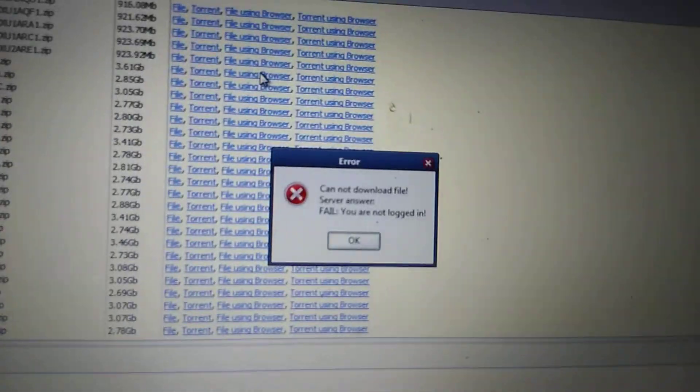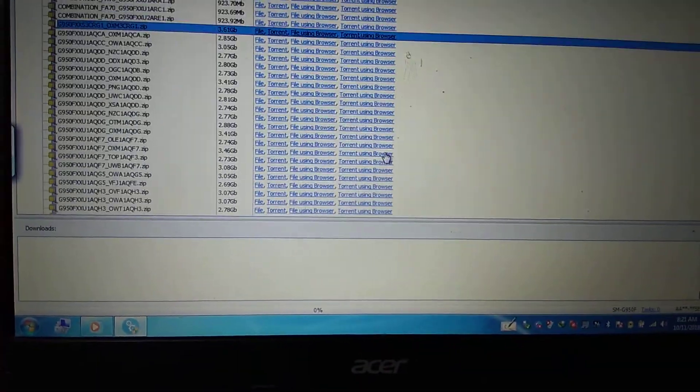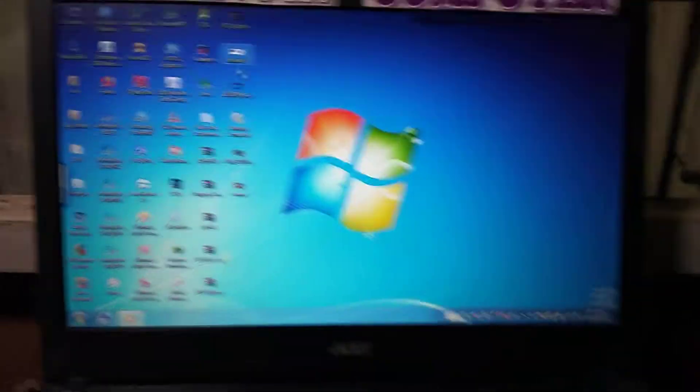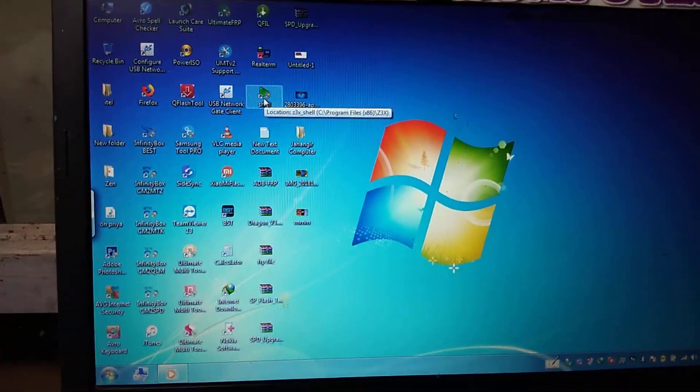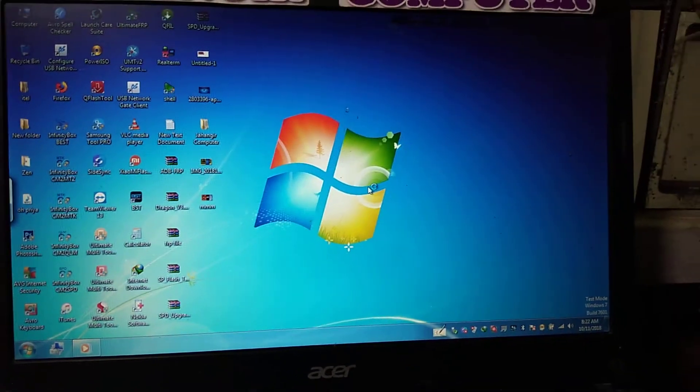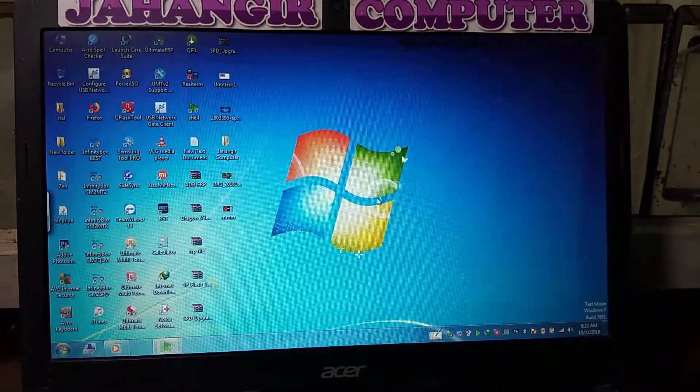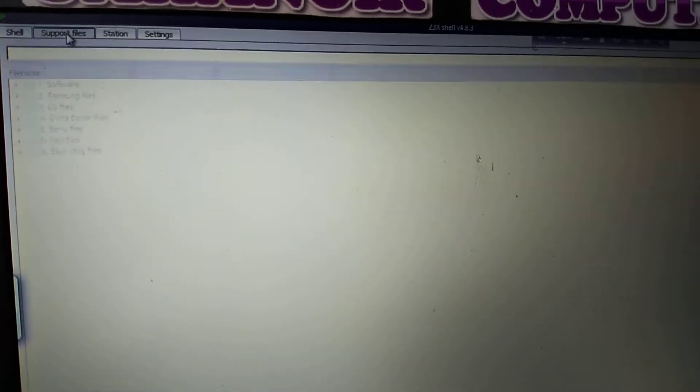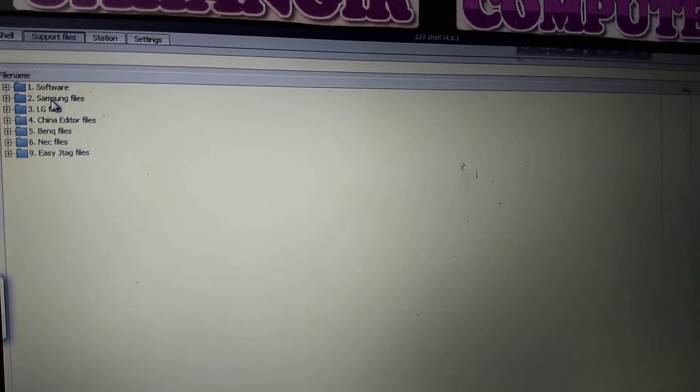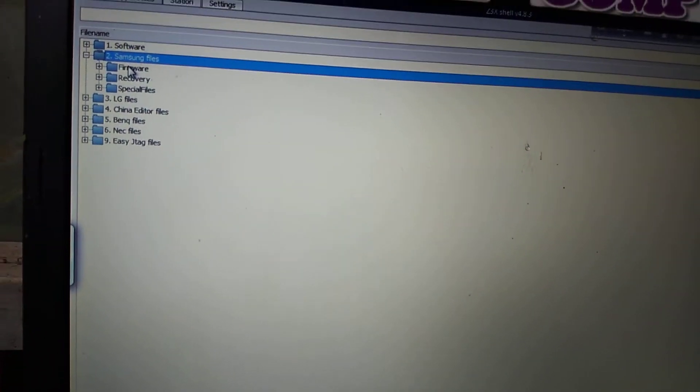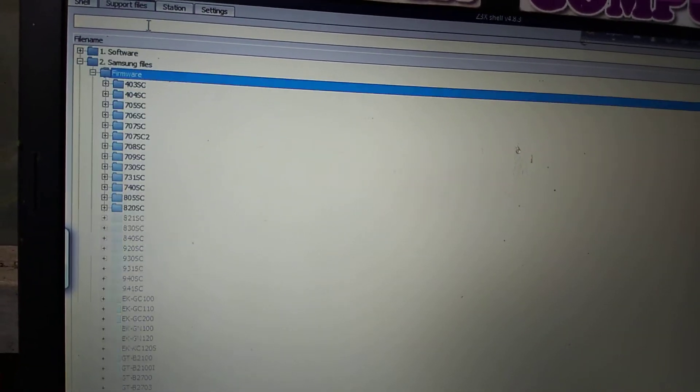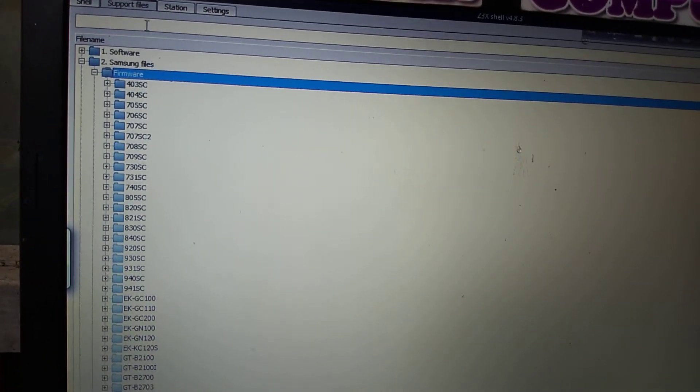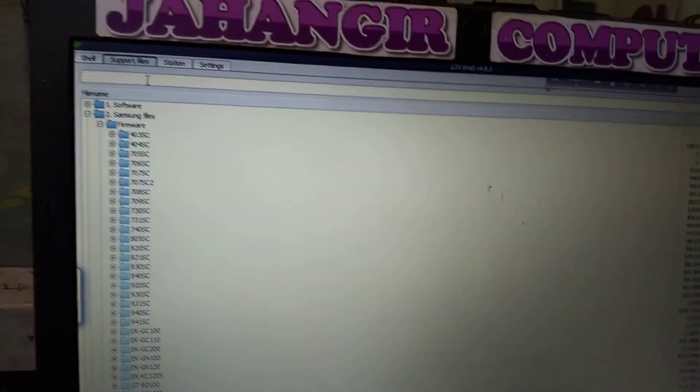Just close it and open your Z3X shell. After that, go to support files, click on Samsung files, and also click on firmware. Just search here for your model number.